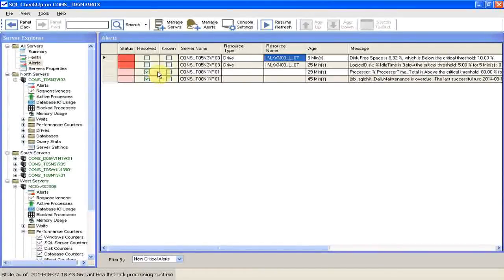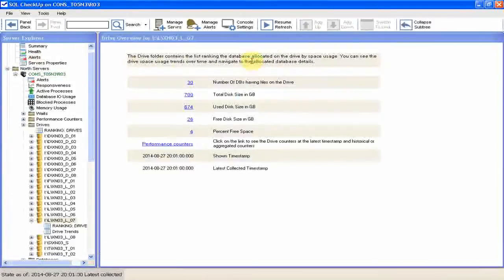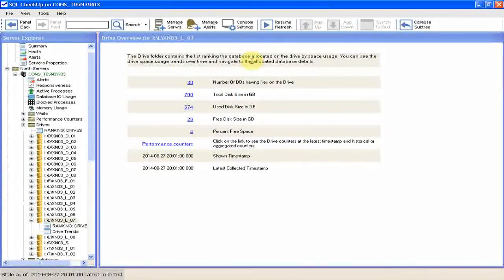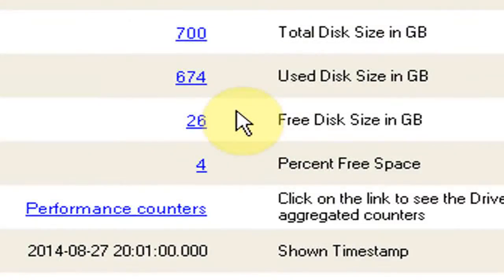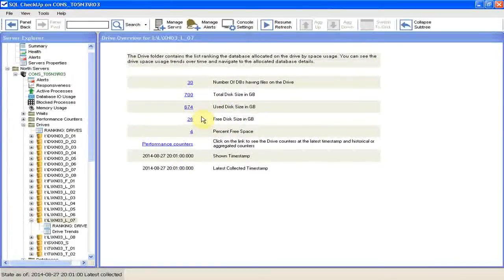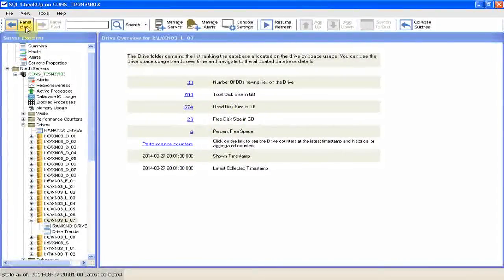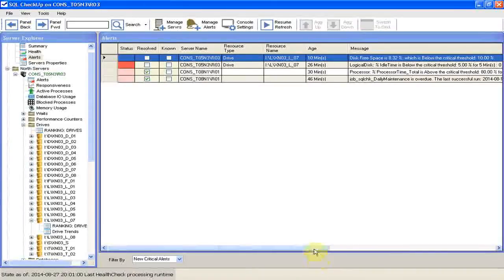The only option is to interfere. We right click on alerts and select go to drive overview. Here we see that indeed the space on the drive is low, just 4% or 26 GB. We go back to the previous panel and read alert message again.